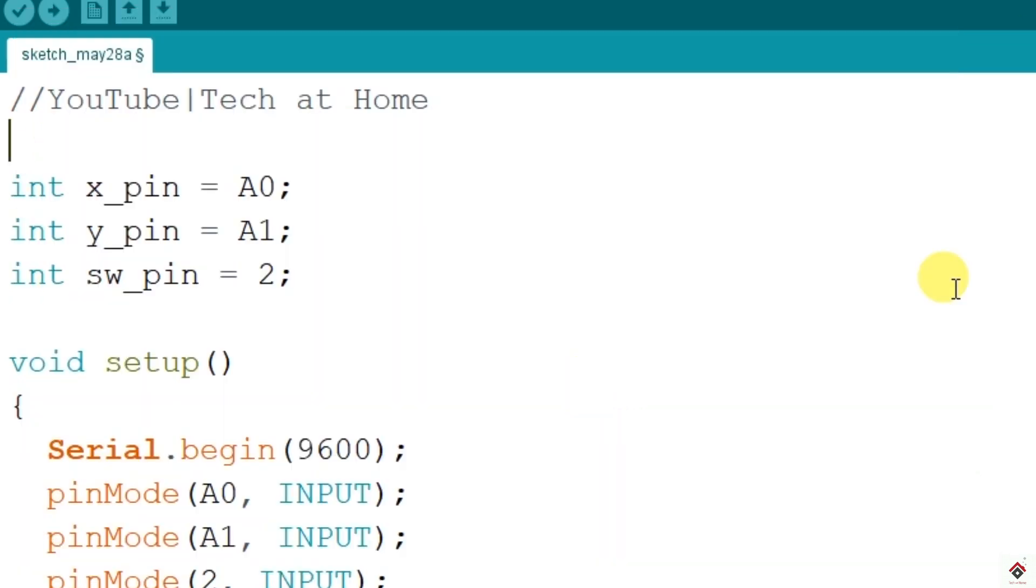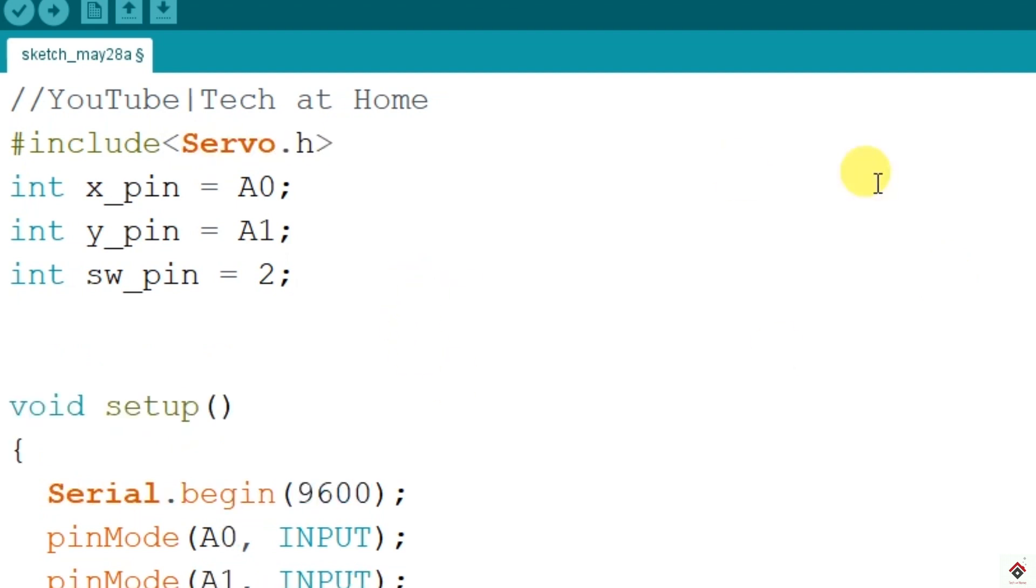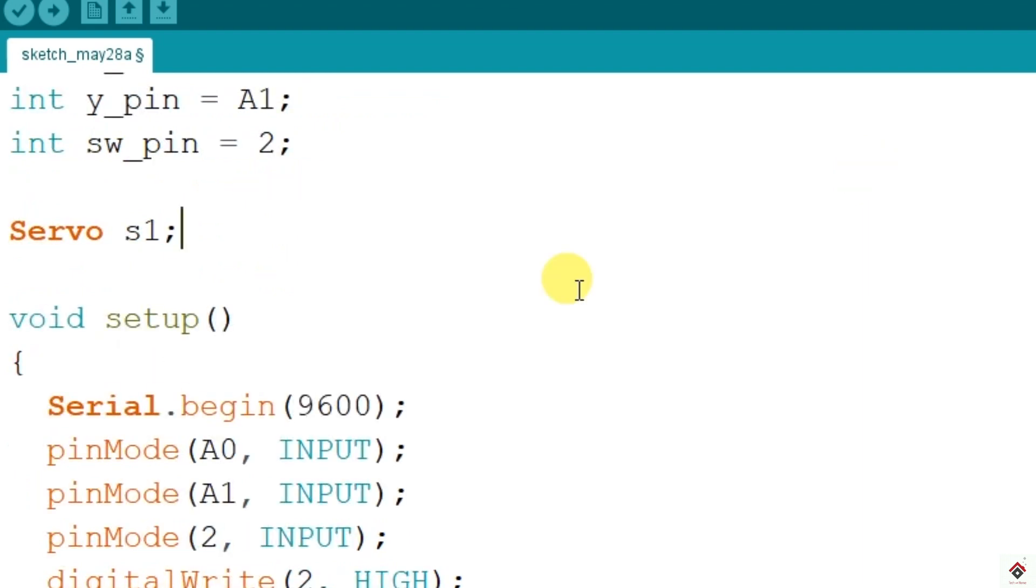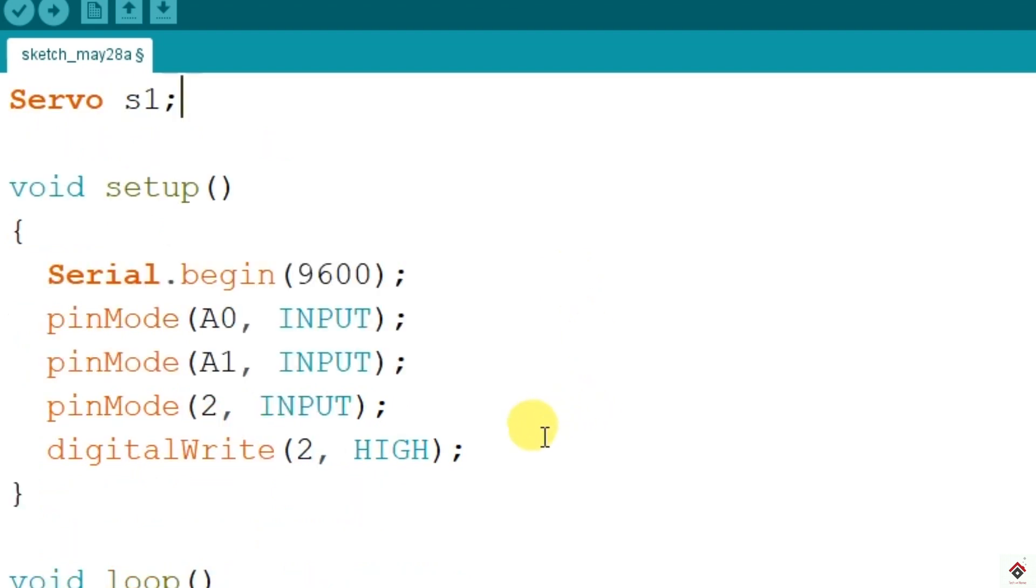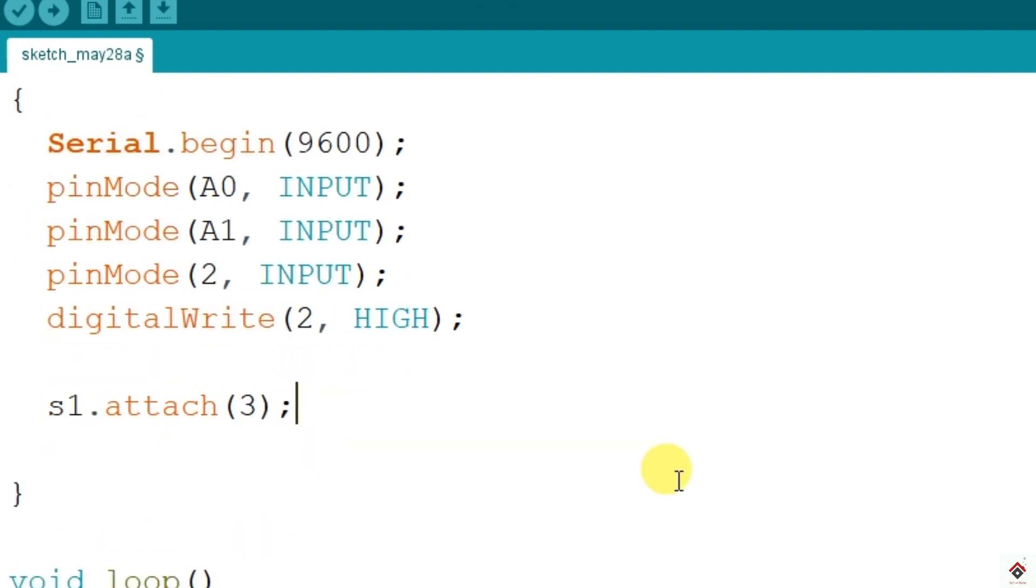We'll start adding the servo part. First we have to include the servo library which is servo.h and create an object of class servo. I'll give the name as s1. So we have connected to pin 3, so there is a function for declaring the pin connected that is attach function, and the argument will be the pin which is 3.